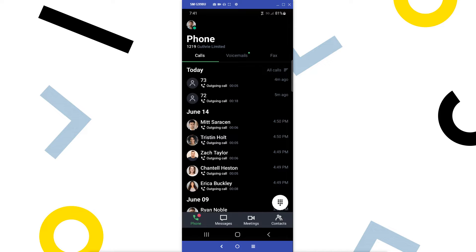I'll be using an Android phone for this video, but the process is the same for iPhone users. I've already signed in as the user Ryan Noble.